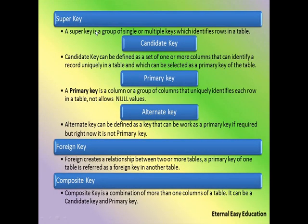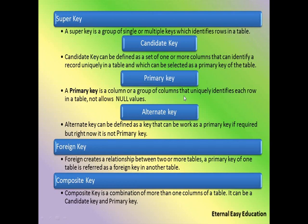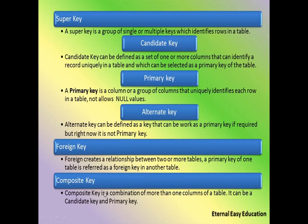Recap: Super key is a group of single or multiple keys which identifies rows in a table. Candidate key can be defined as a set of one or more columns that can uniquely identify a record in a table and can be selected as a primary key. Primary key is a column or group of columns that uniquely identifies each row in a table — it does not allow null values. Alternate key can be defined as a key that can work as a primary key if required, but right now is not the primary key — it is the balance of candidate keys after primary key selection. Foreign key creates a relationship between two or more tables; the primary key of one table is referred to as the foreign key in another table. Composite key is the combination of more than one column; it can be a candidate key or a primary key.